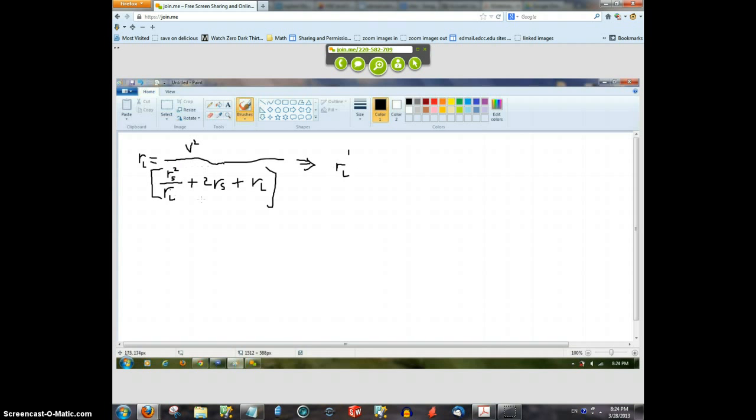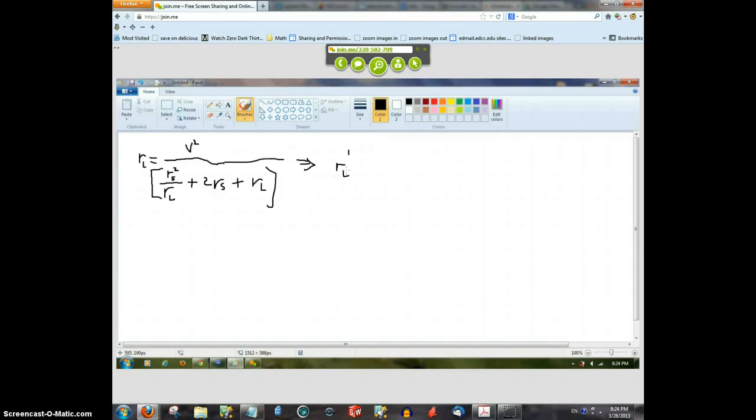Yeah, we could differentiate the whole thing, but to maximize that, really we just need to get the derivative of the denominator and set it equal to zero.